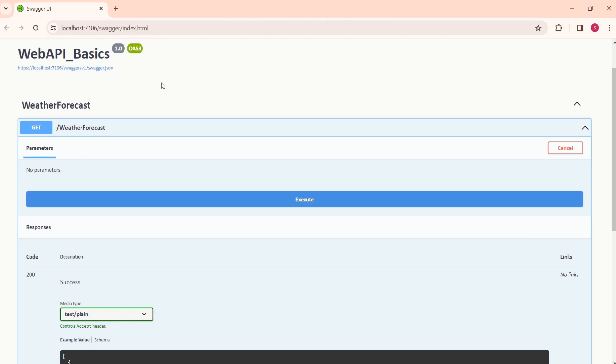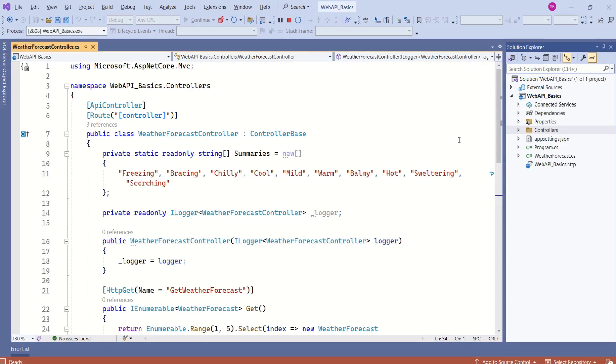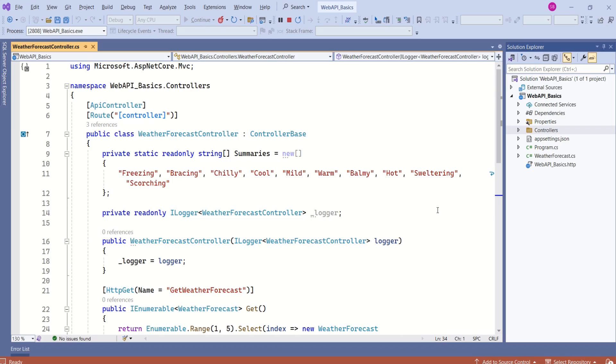By creating project using Web API template, we will have a starting point so that we can understand with the sample application. It's not necessary to have this code. We can delete these classes and controllers and build our own application.